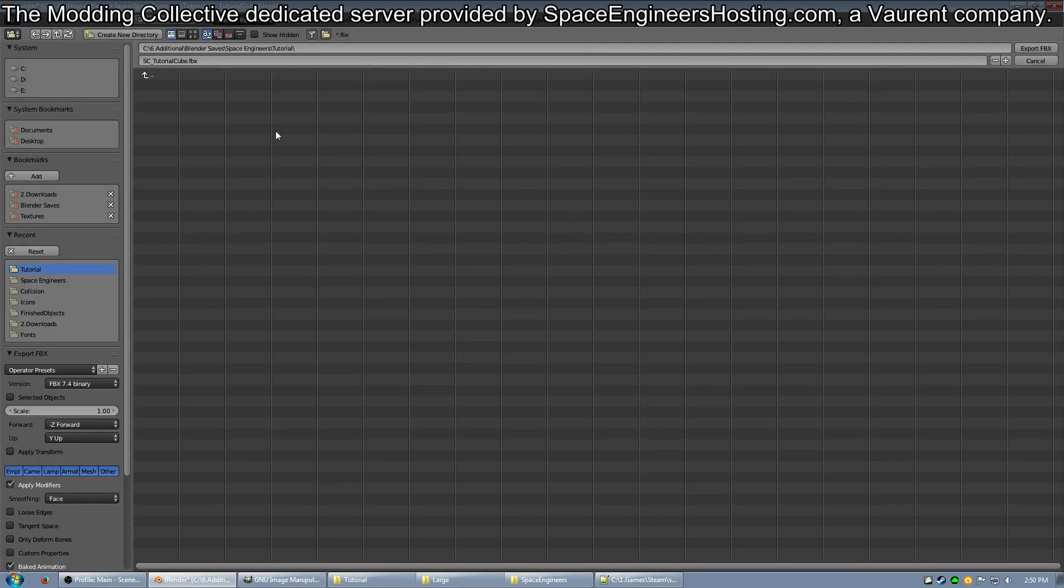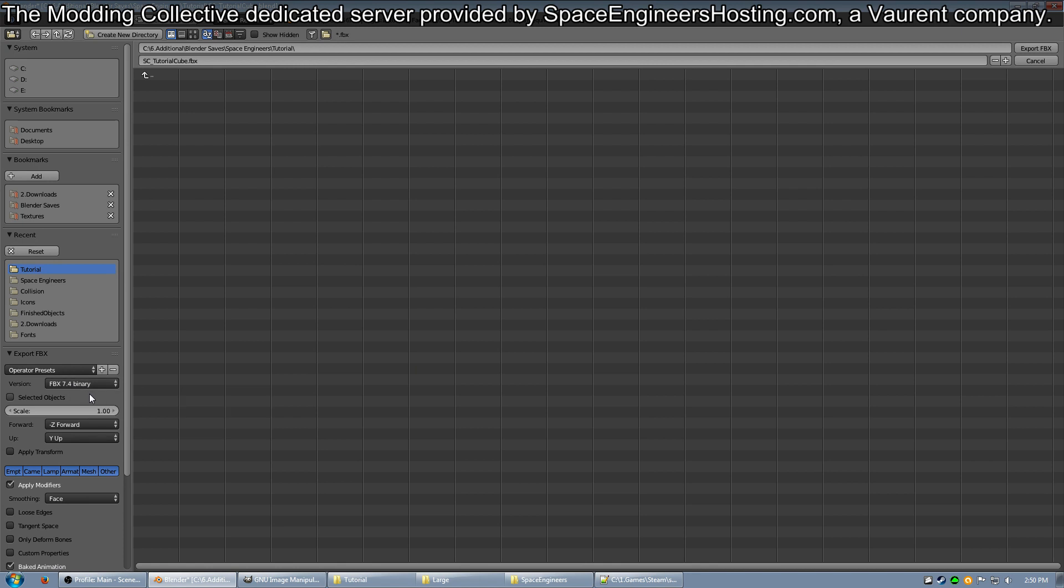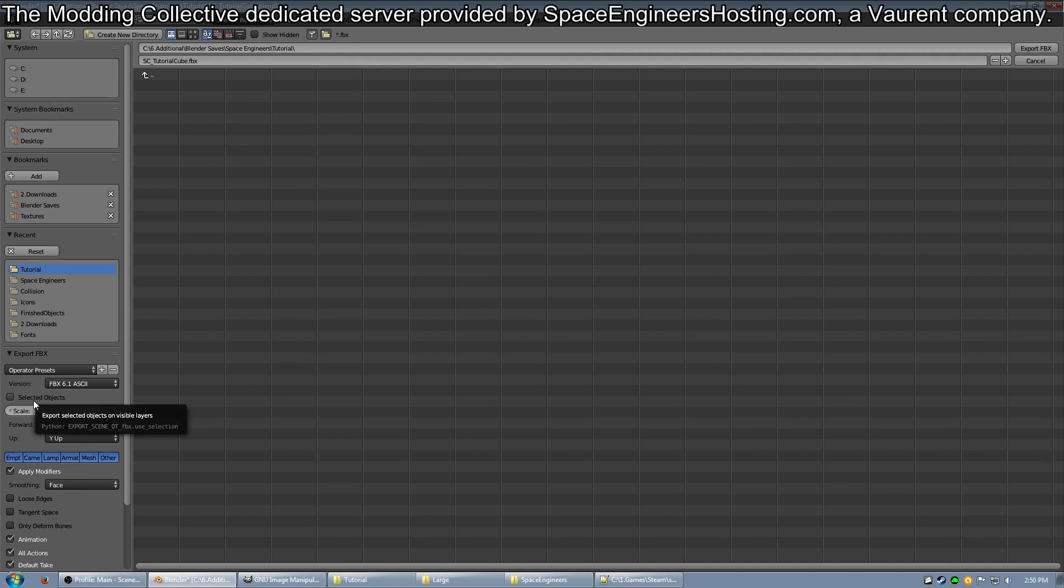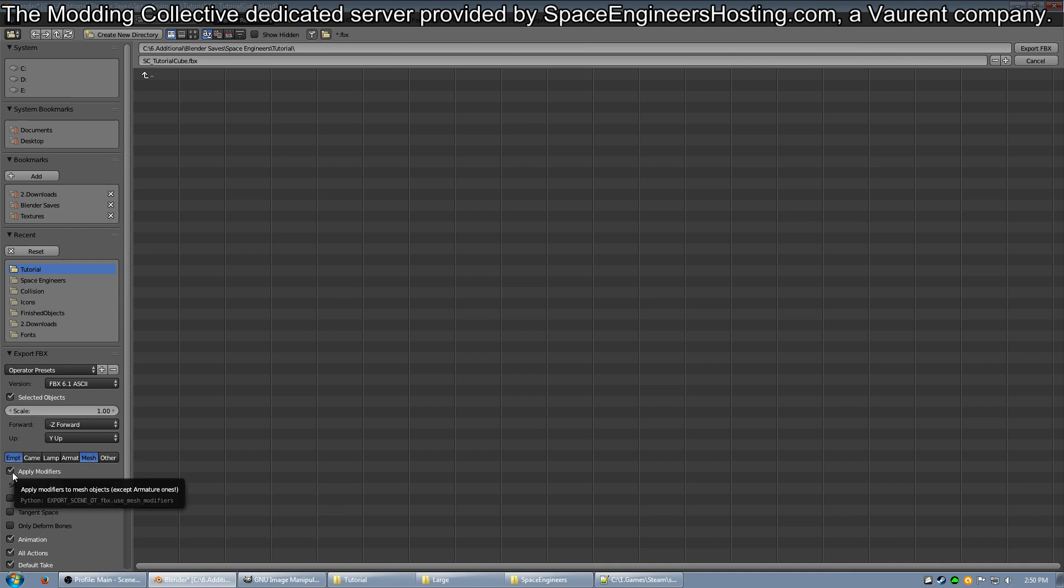I'm exporting it into a specific folder where I put all my FBXs. Go ahead and change the version of the FBX to ASCII. The game does not like using binary FBX from Blender, so I suggest changing it to ASCII so you can actually build the MWM. Click Selected Objects because we only want to export our cube. Click Mesh and Shift-click Empties. Leave Apply Modifiers on and click Animation to turn that off.